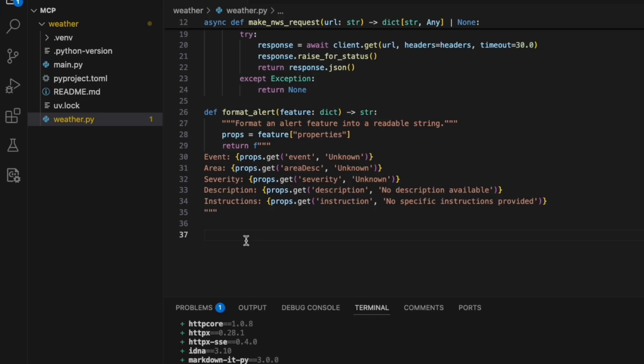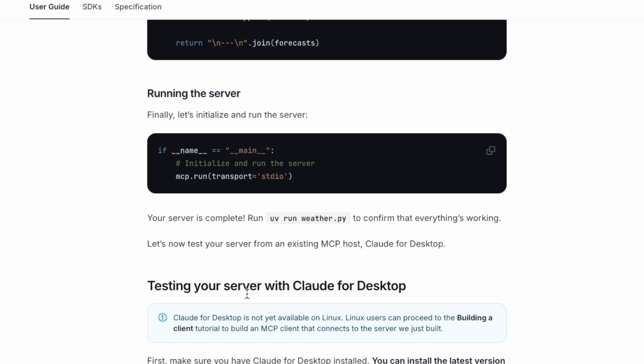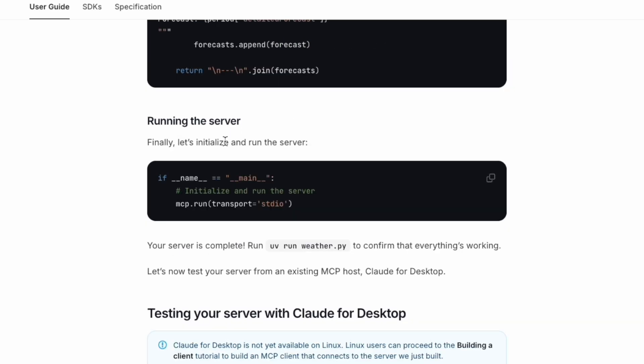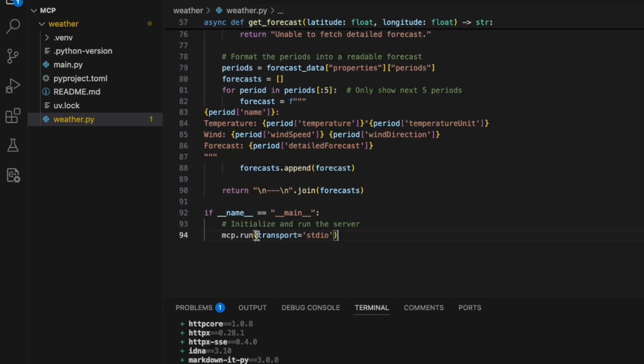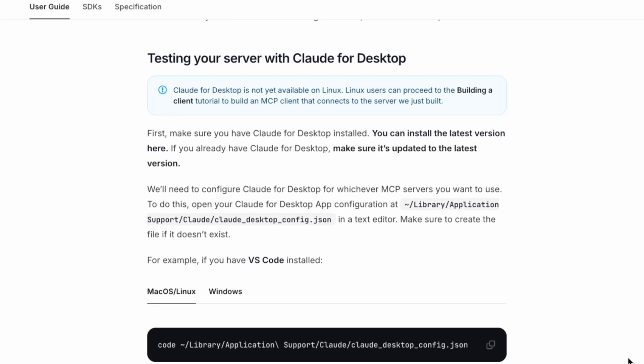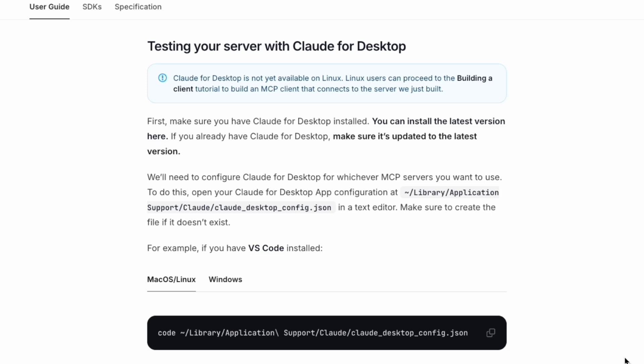Let's copy this. Then the next thing is to run the server, initializing using the main function. We're going to use mcp.run to do that. Now we're going to test our server with Claude for Desktop. We're going to find this JSON file and configure the server.